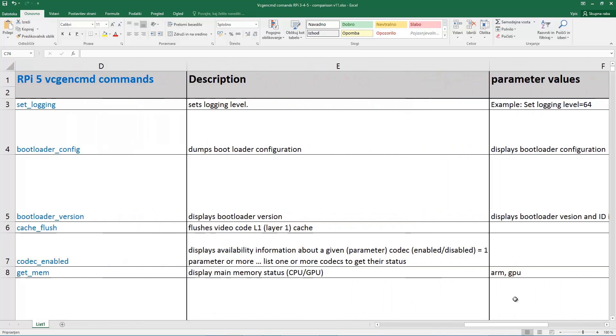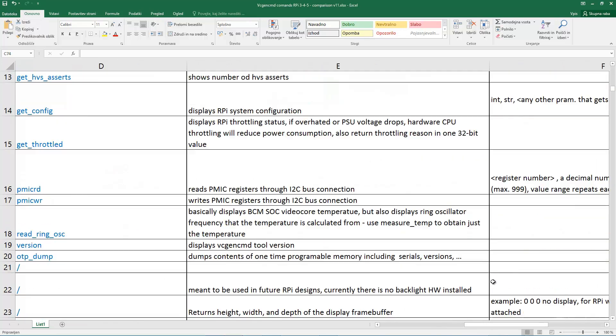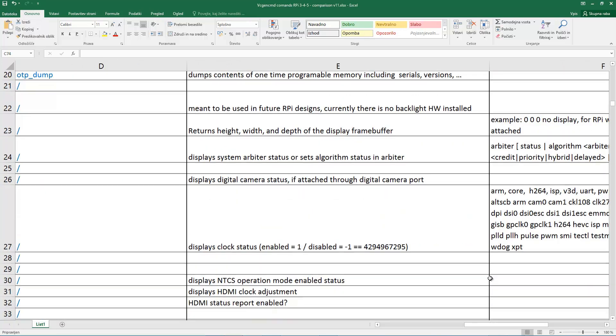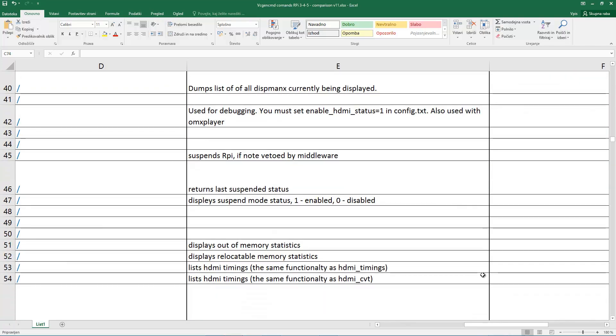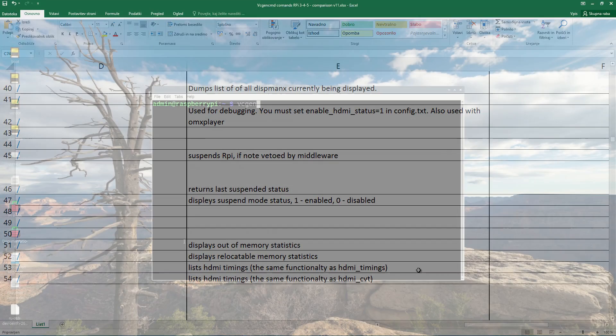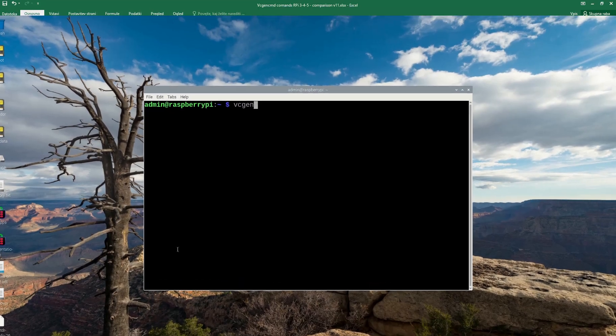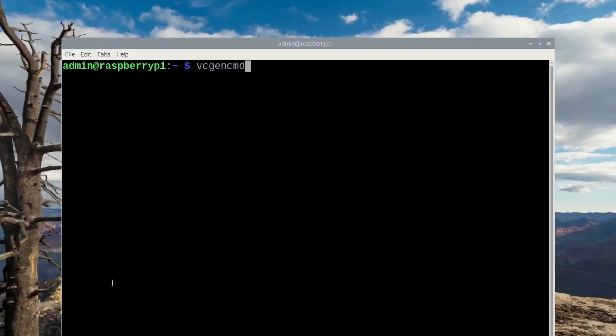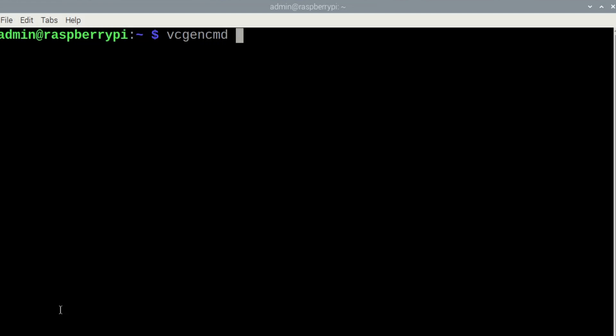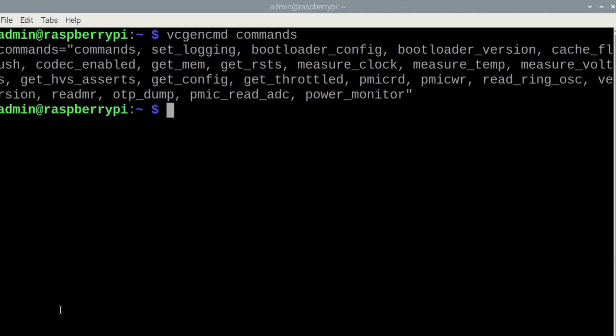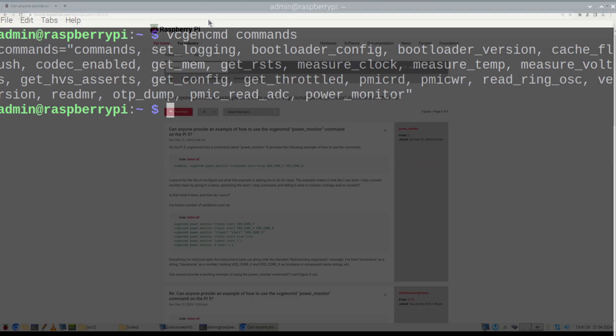You can obtain the list of available commands by typing commands command. Unfortunately, these are just command names without the number of required parameters or possible parameter values or value ranges. So all of this has to be somehow guessed.